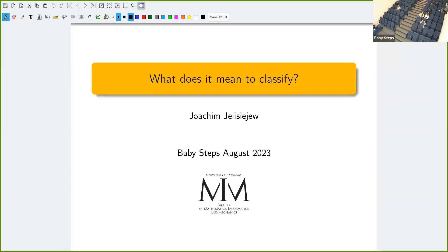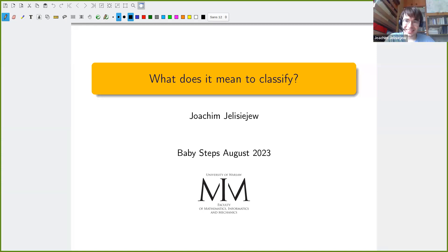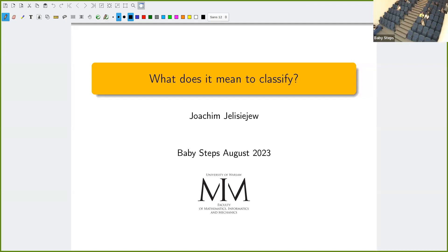He's a winner of numerous prizes, including the Prime Minister of Poland Prize for PhD, Scholarship for Outstanding Young Scientists, and also the Kuratowski Prize. And please, Joachim, correct me if I'm wrong — whether this Kuratowski Prize was awarded during the 100th anniversary of the Polish Mathematical Society. Yeah, that's correct. I was there in Krakow, I remember that event.